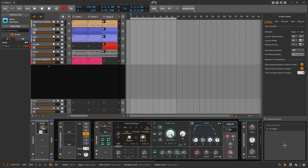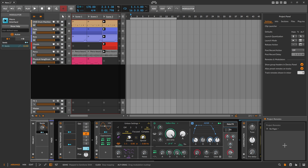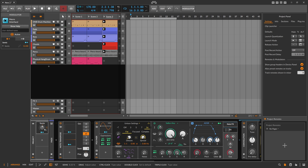Six semitones is easy because it's exactly half of 12, so it's 50%. But if you want to go up one semitone, it's something like 8.33%, which is not easy to work with. There's no option in the modulation system to actually select the unit — like semitones — for a macro.